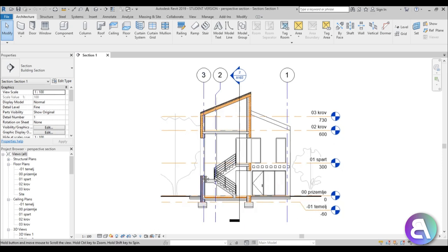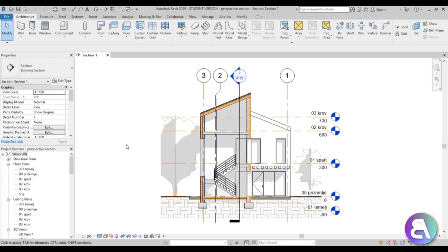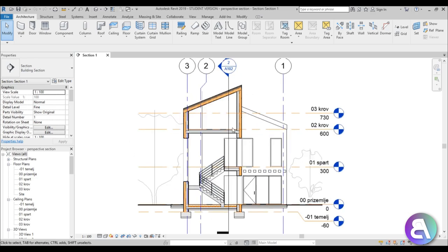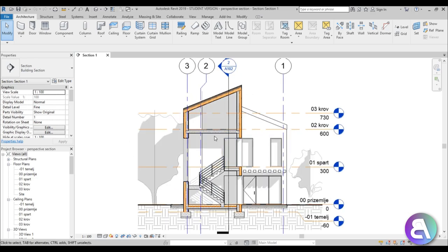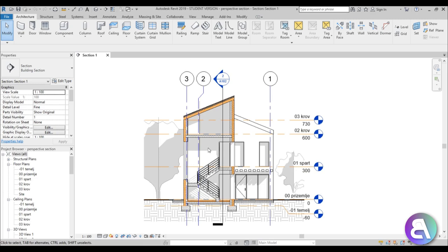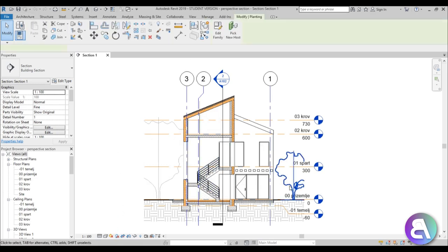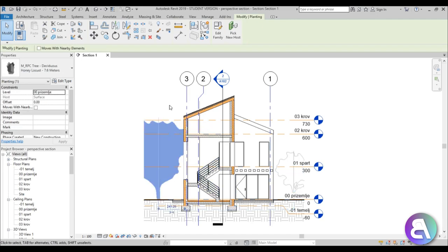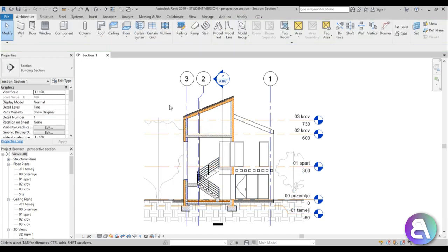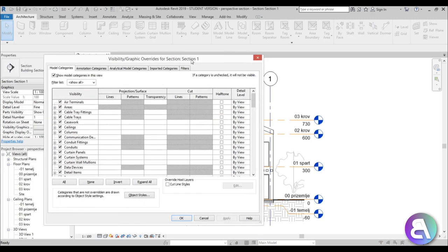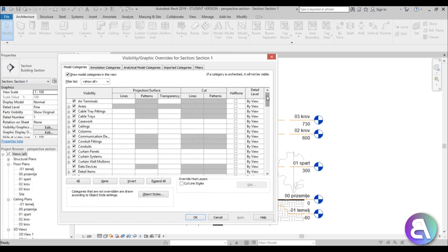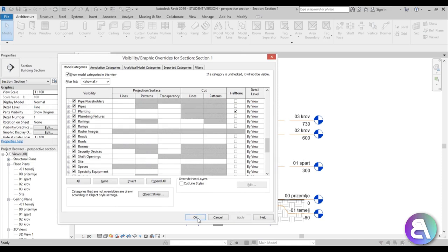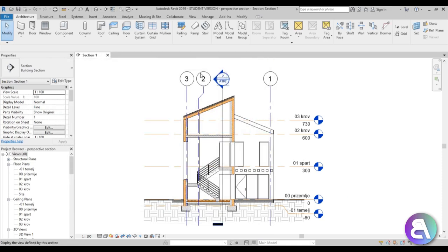This is the section that I'm talking about. I've already created this and we're going to just be making a couple of modifications. First one is to turn off the shadows because we don't need them, and we also don't need this planting in this view. So I'm just going to type in VG for visibility graphics and just scroll down a bit and find planting and uncheck that. Go apply.